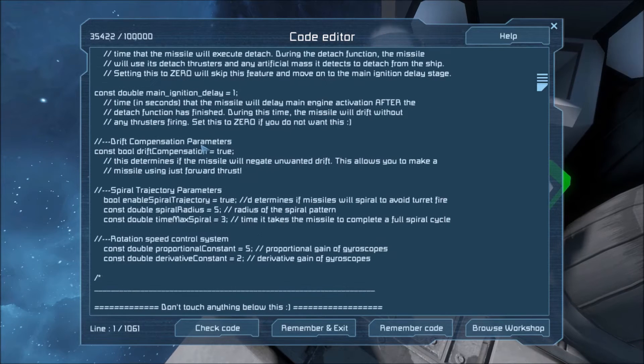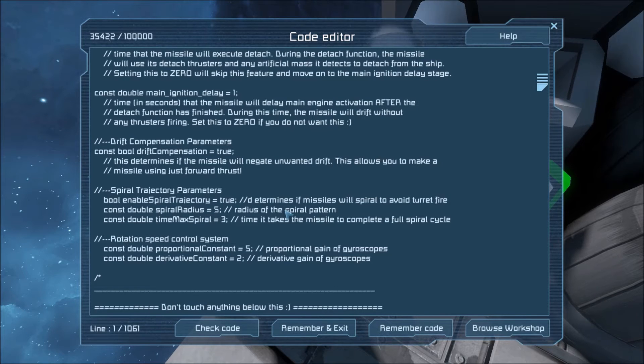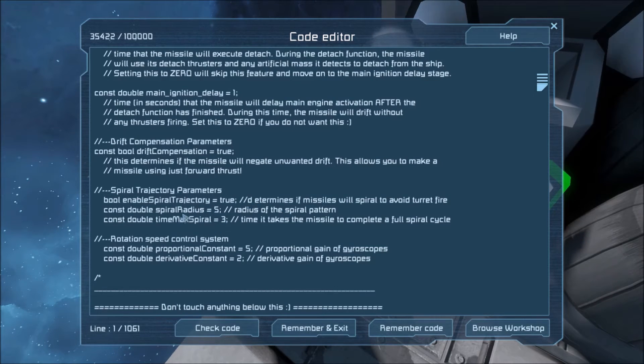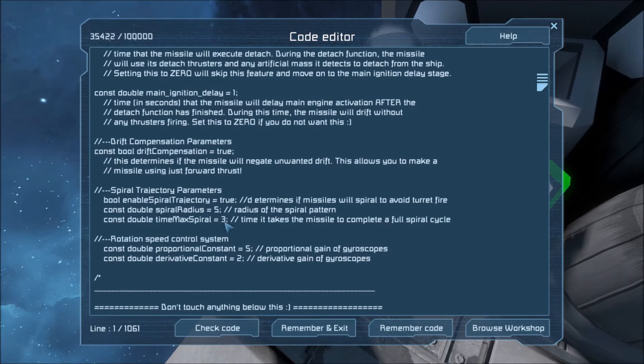Spiral trajectory. If you set this to true, the missile will execute a spiral pattern to try and avoid turrets. You can configure the radius of that spiral right here and the time that it takes the missile to complete one revolution of that spiral.